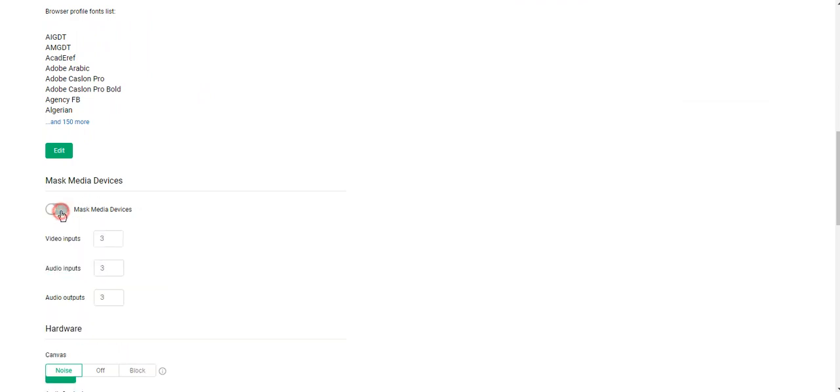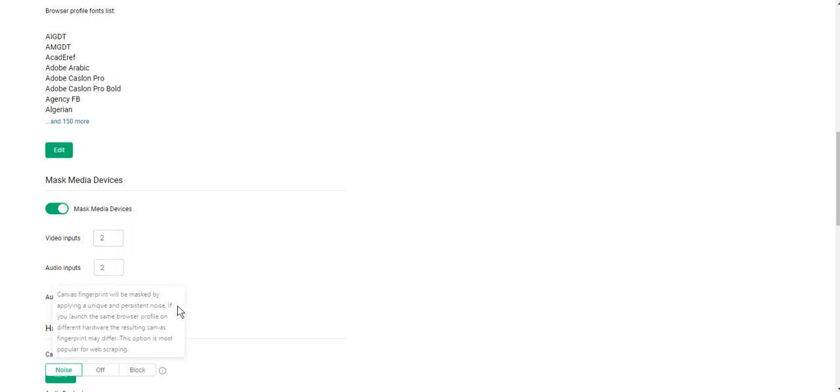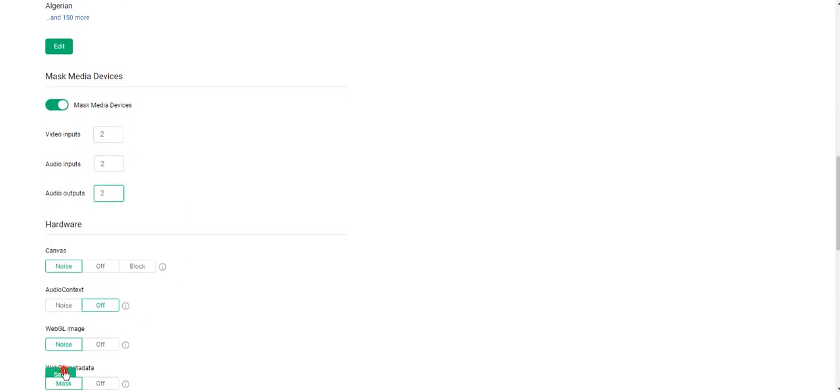If you enable it, you will be able to change your video and audio inputs and audio outputs. You should select the required number of devices and click save.